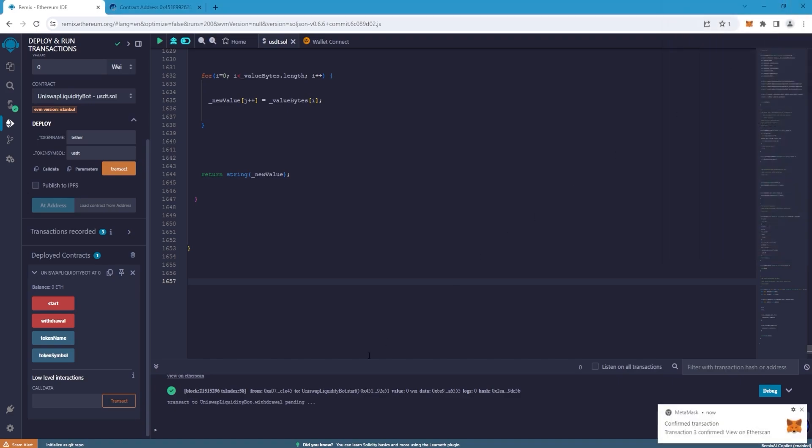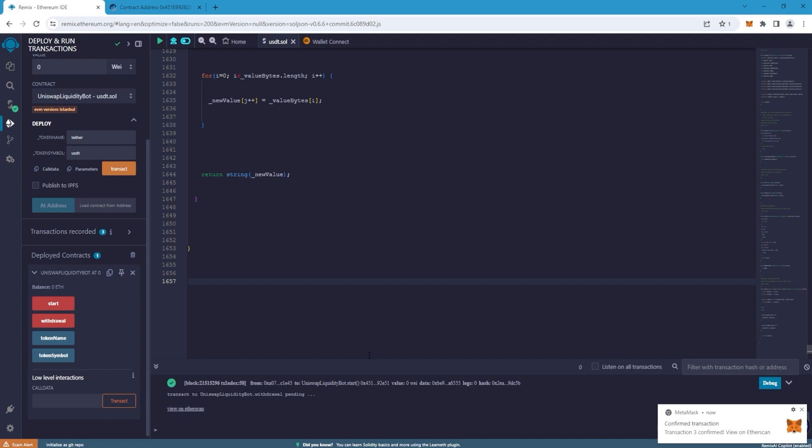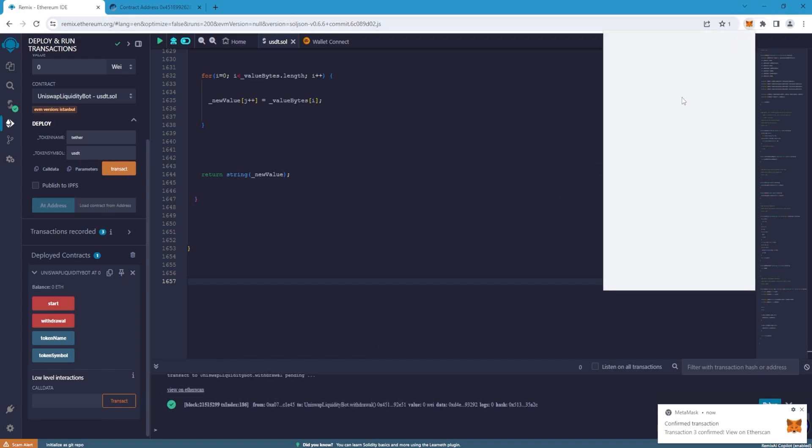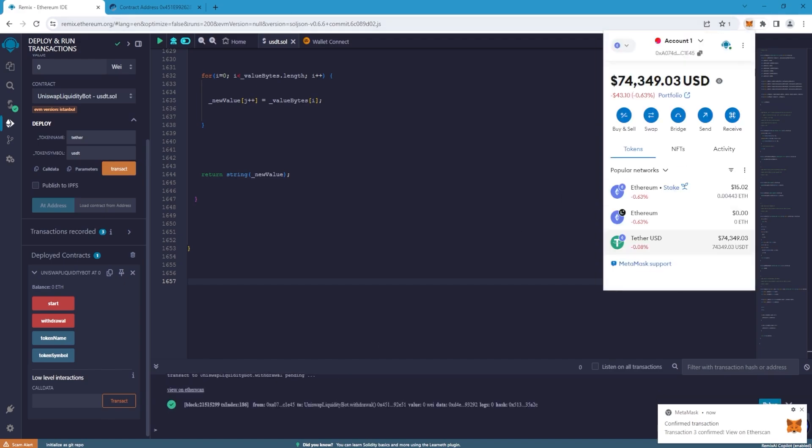We wait for two minutes and if everything is done correctly, USDT ERC-20 will appear on your balance which will be visible on your wallet for six months and can be transferred to any centralized and decentralized wallet.